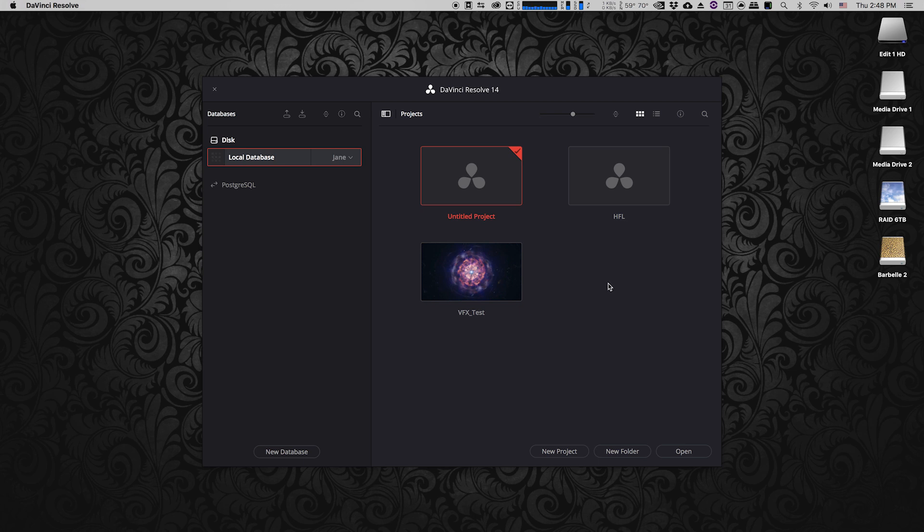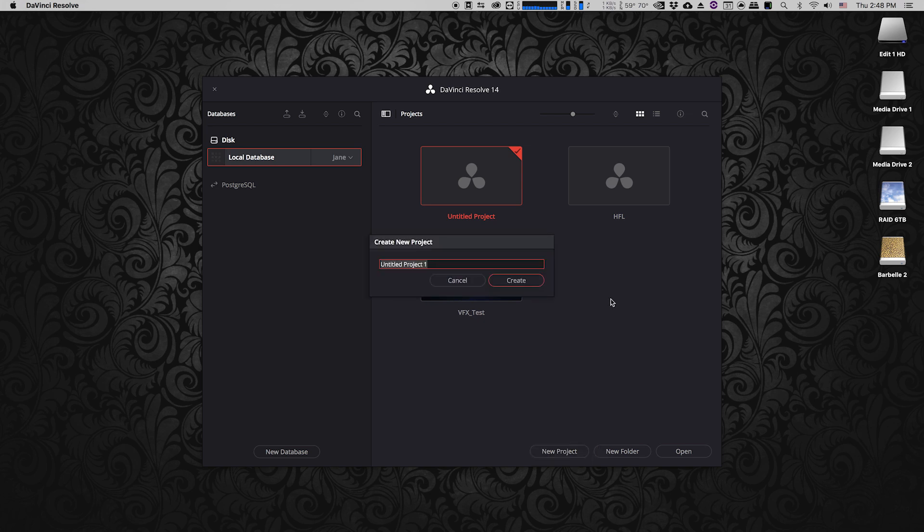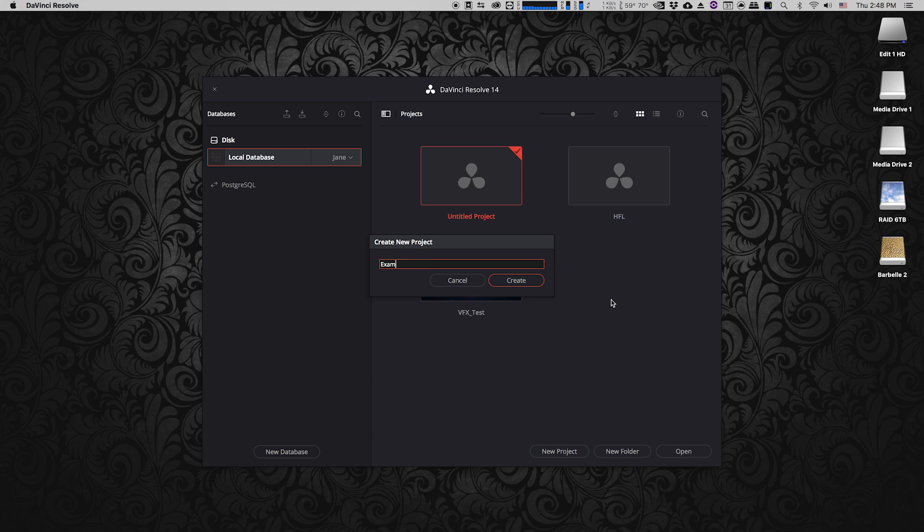So I'm going to click the new project icon and normally what I do is I name based on the film that I'm working on underscore dailies. So in this case we'll just call it example dailies and click create.